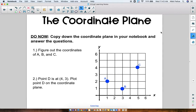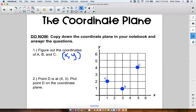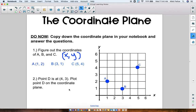For number one we want to figure out the coordinates of points A, B, and C. To figure out the coordinates, don't forget we write them in parentheses — we do X first and then the Y coordinate. So let's take a look at A. First I look at my X axis — A is on 1, and for Y it's on 2. So the ordered pair for A would be (1, 2). The ordered pair for B would be (3, 1). And the ordered pair for C — we're on 5 on the X axis and 4 on the Y axis — so C would be (5, 4).